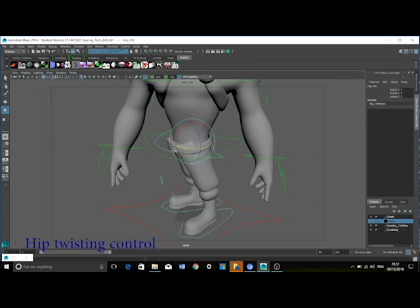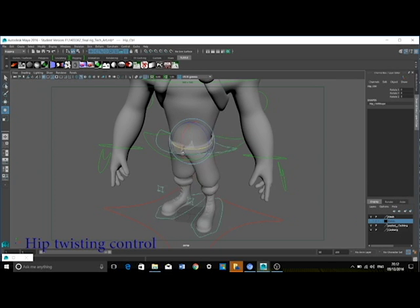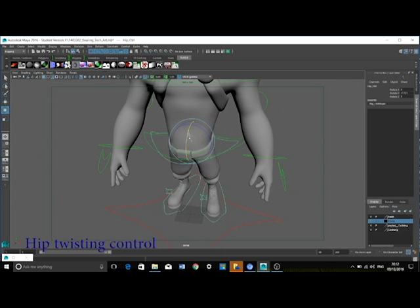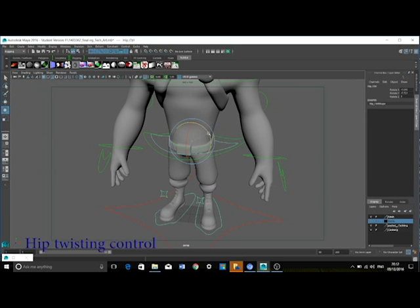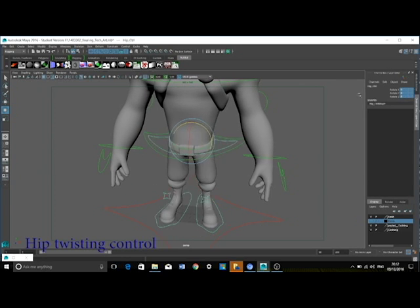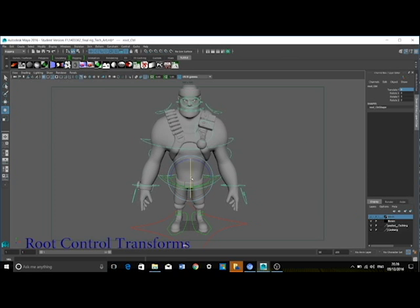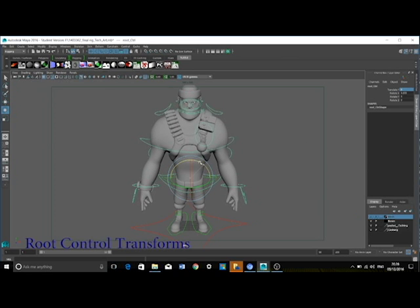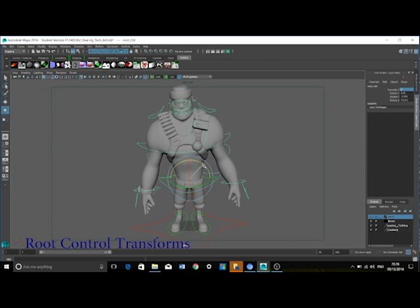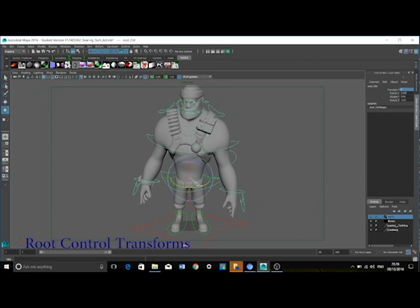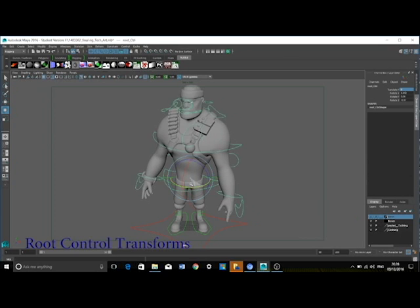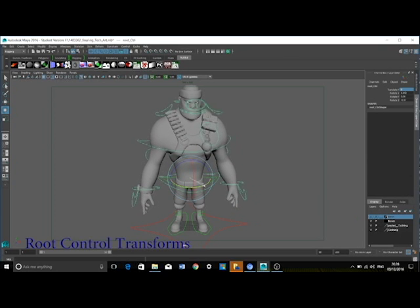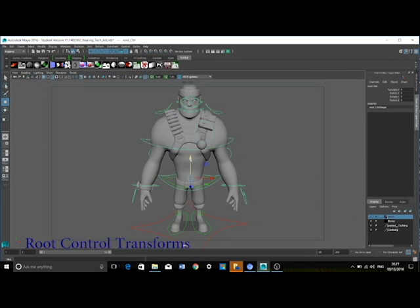I have also added a hip control which allows for hip twisting. On the root control, an orient constraint and a point constraint have been used. This is so that the control can not only twist the entire upper part of the torso, but it can also translate up and down to provide a squatting motion.